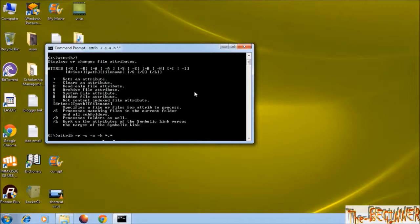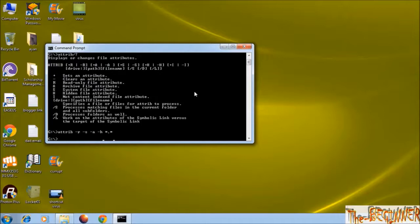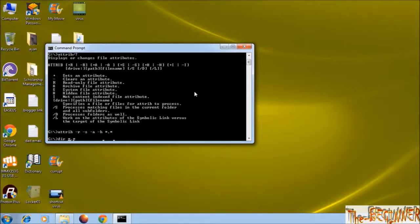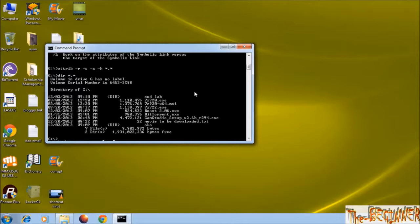This will clear any type of attribute to any type of files. To see if there is any virus or unnecessary files, type dir asterisk dot asterisk. See, beast 2.06.exe is a virus.